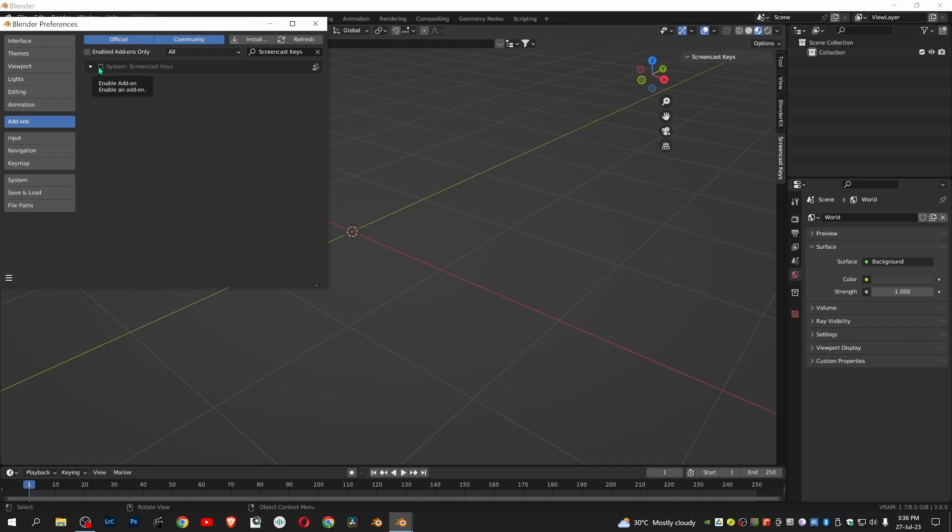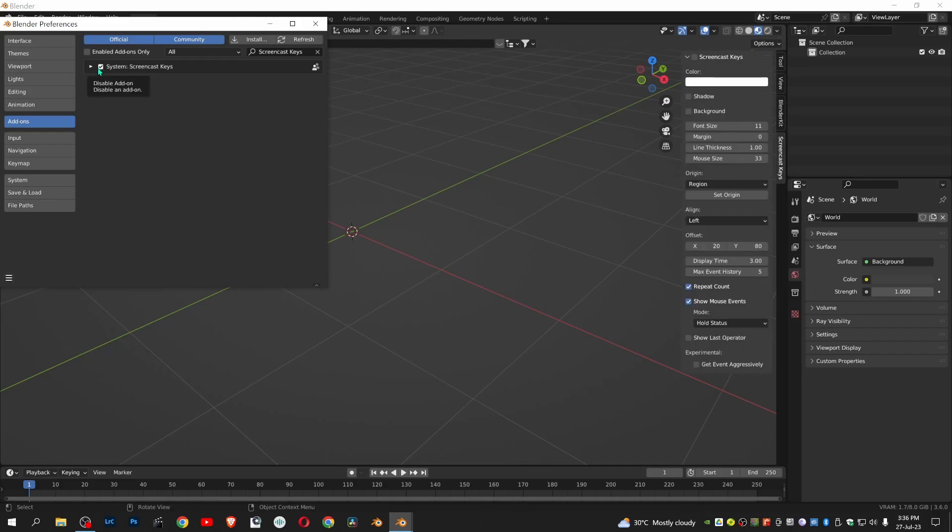Now put a check mark on screencast keys. You can see on the right side that screencast keys is enabled.